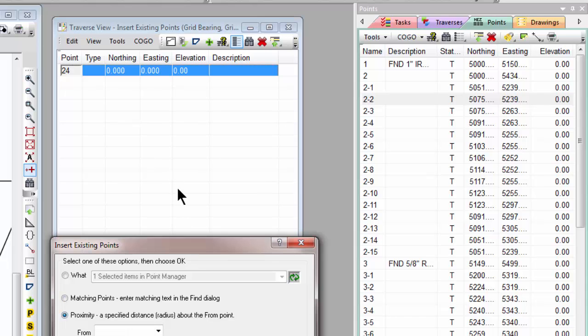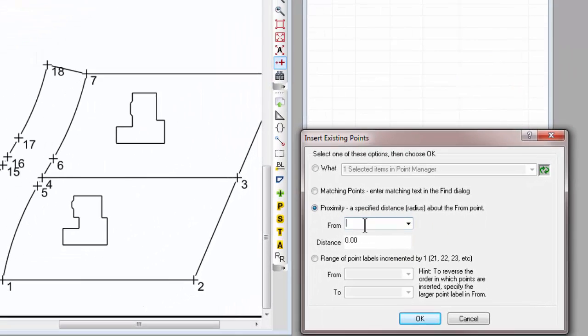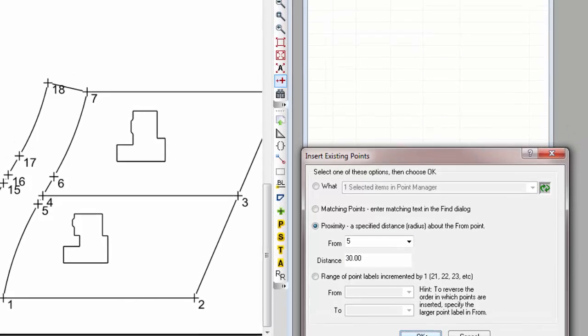Next let's choose Proximity. So I want all the points that are close to point 5, that we can see here on our drawing, and I want everything within 30 feet of that. Again, let's choose OK.